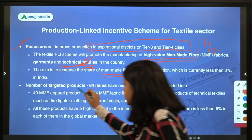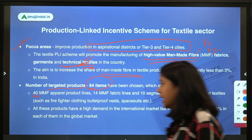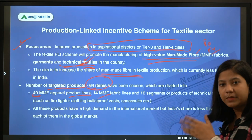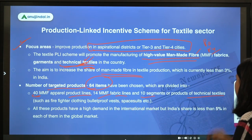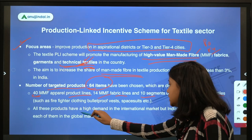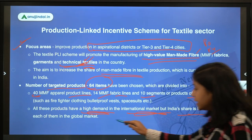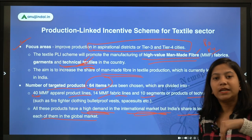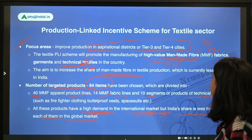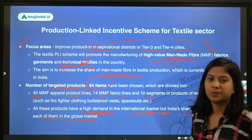There are 64 targeted product items, divided into: 40 MMF (man-made fiber) product lines, 14 types of MMF fabric lines, and 10 segments of technical textiles. All these products have high demand in the international market, but India's share is less than five percent in each of them globally. To increase India's exports in these segments — man-made fiber and technical textiles — this scheme has been launched.